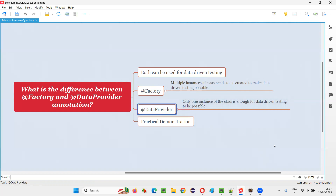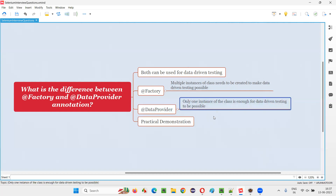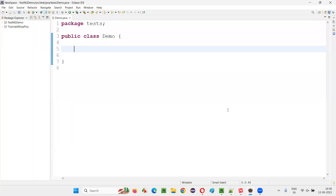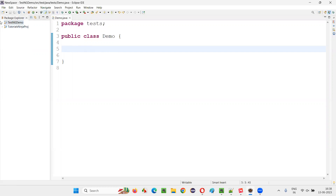First, I will start with @DataProvider, which only requires one instance of the class. For that, I will switch to this Eclipse IDE, where we have the TestNG demo project, which is already configured with the TestNG library.